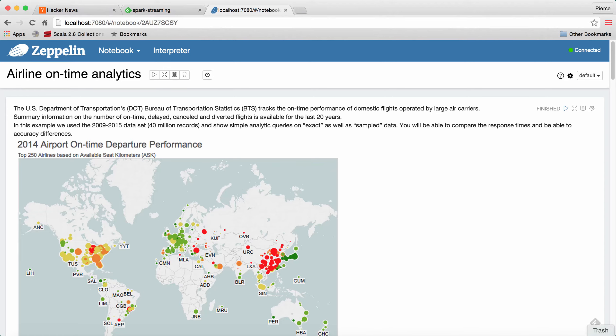What's up guys, I'm Pierce from Snappy Data, and I'm here to show you a demo we recently created.